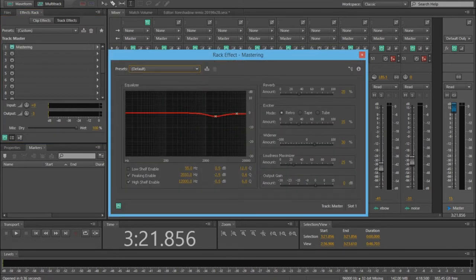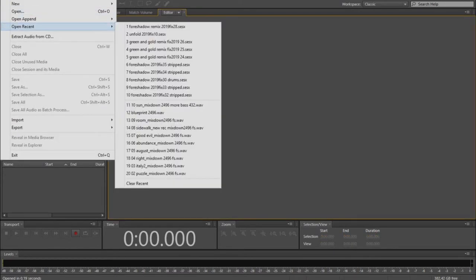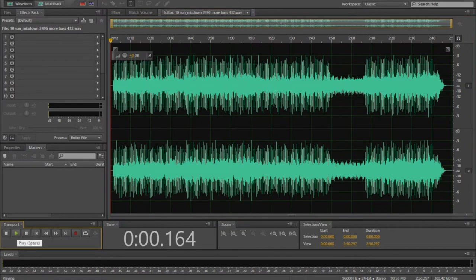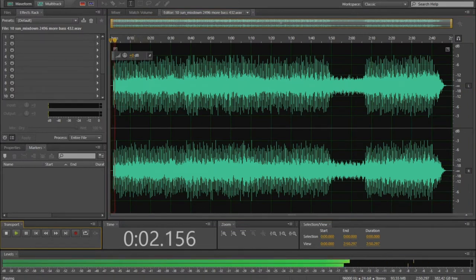Although the added reverb, widening effect, exciter and loudness sound pretty good, this master still lacks something. Let's listen to a short clip.